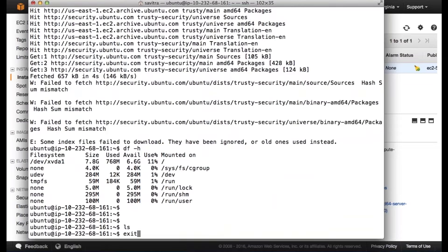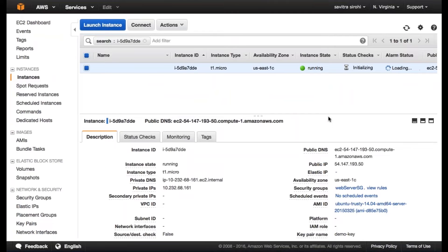So let me exit this. Just to summarize: what we have seen is we launched an EC2 instance — a virtual server. We selected an AMI which was an Ubuntu AMI. We specified a micro instance with about 600 MBs of RAM. We specified some firewall rules, set up an EBS volume, set up a key pair to connect to the server, and in a minute or two you have a server that is running. This is essentially EC2 for you.